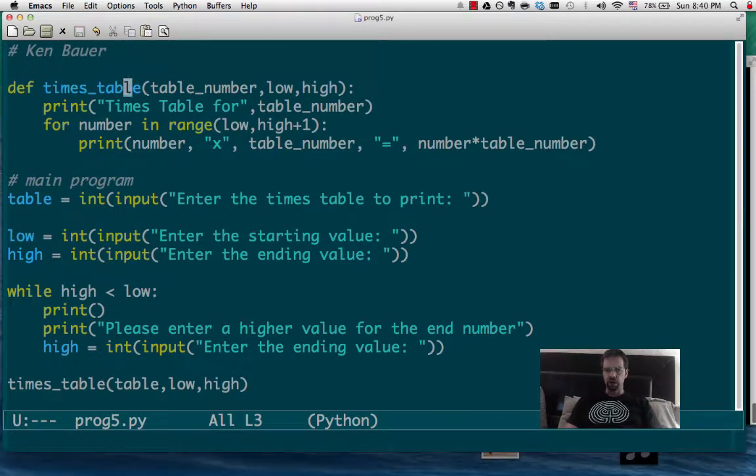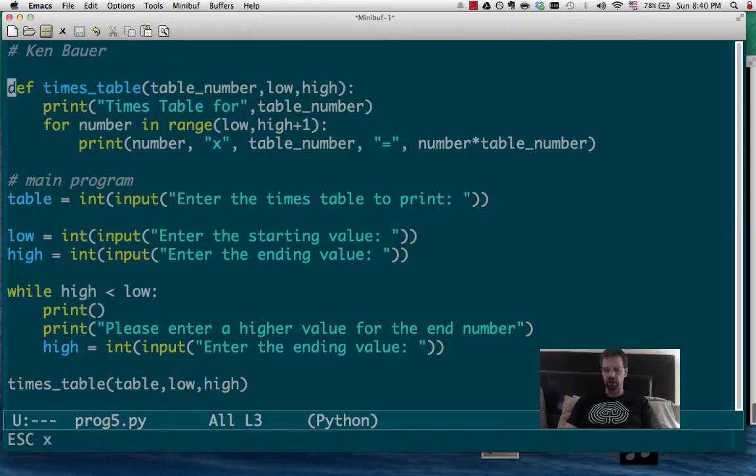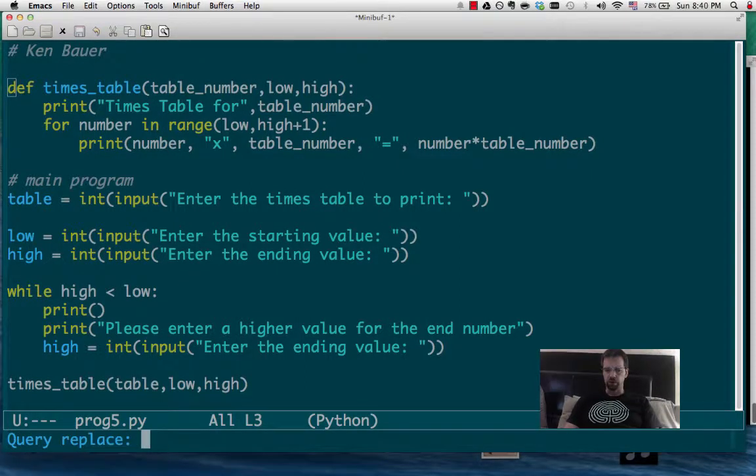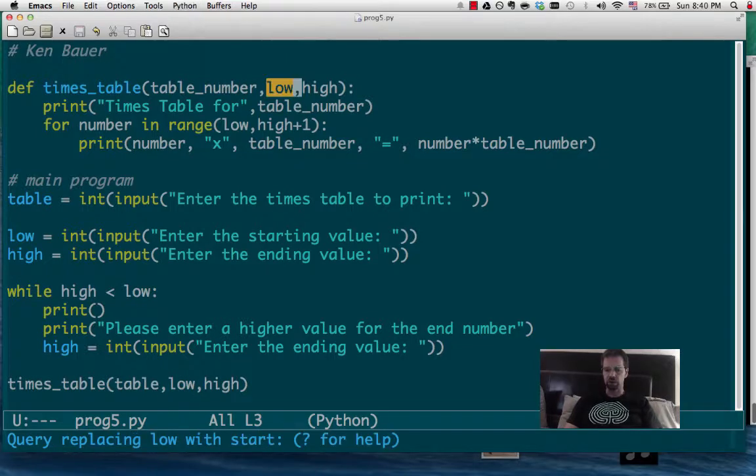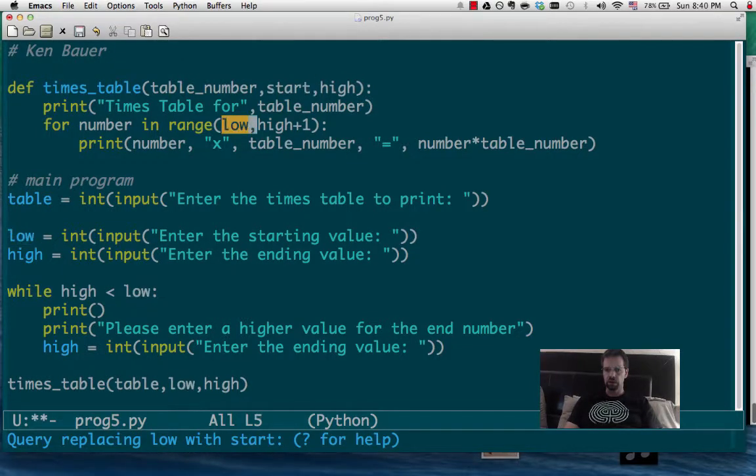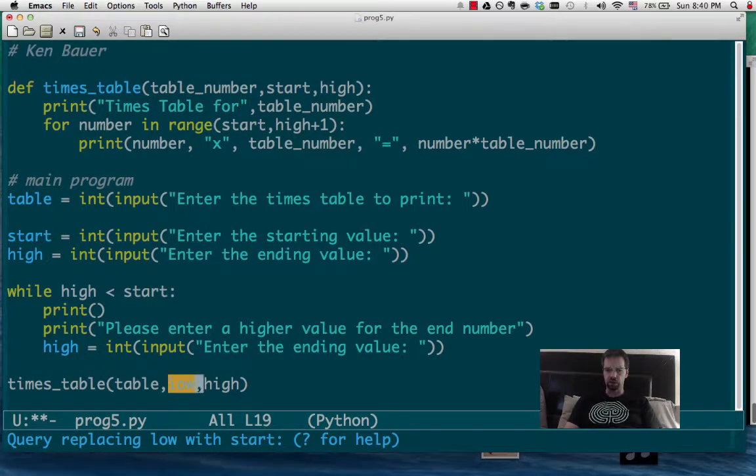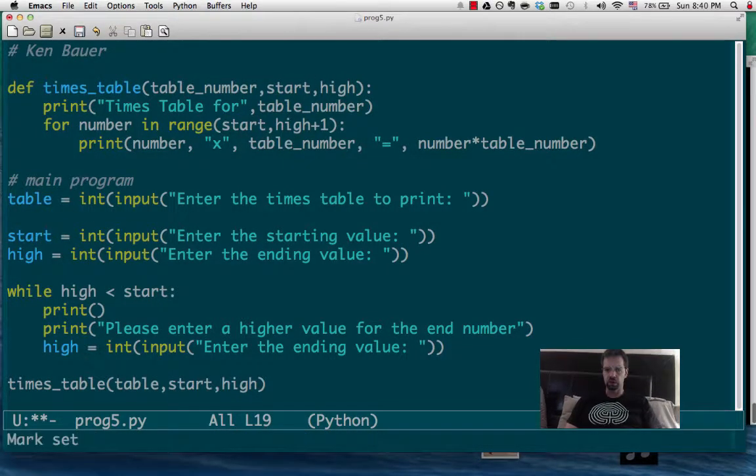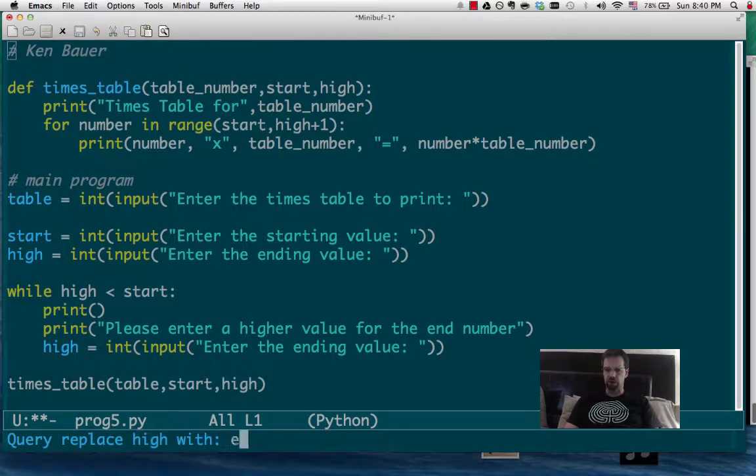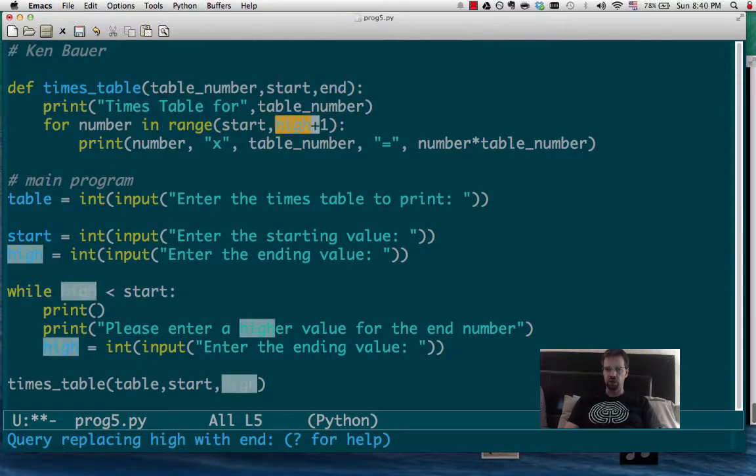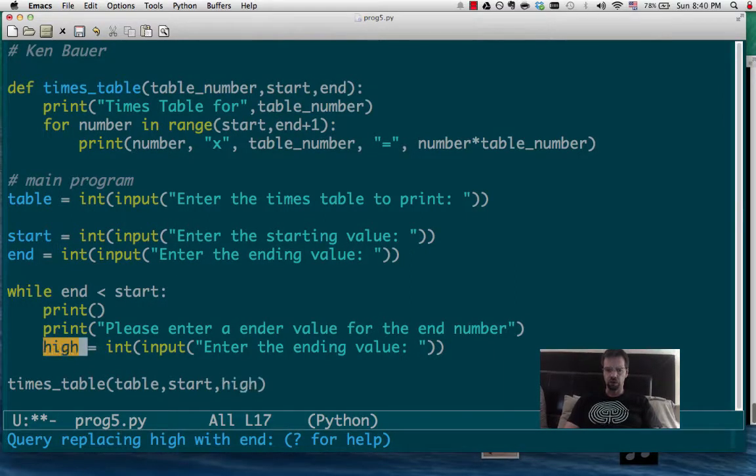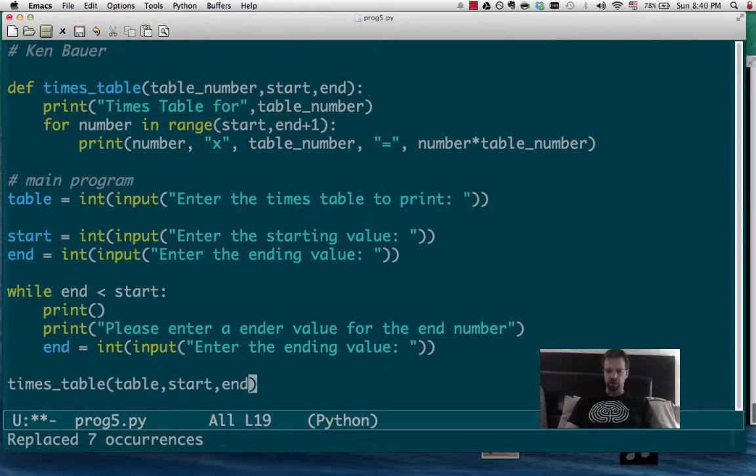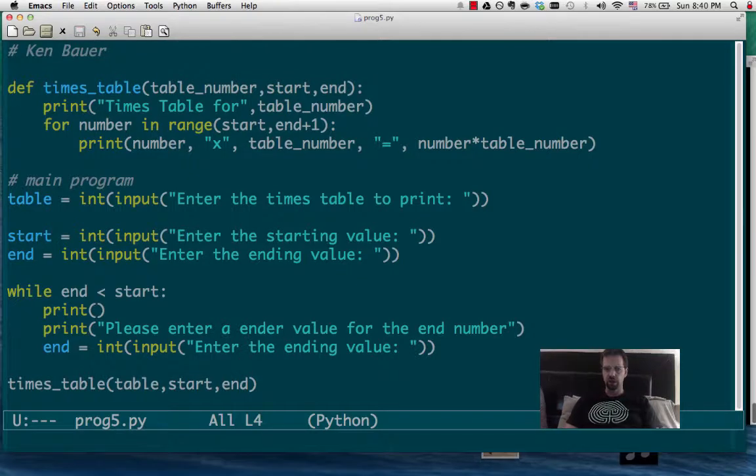And so I am going to change this low and high to be called start and end. So I'll do a query replace for low and we'll call that the start. Yes, yes, yes, yes, yes. And I'll do a query replace and change the high to be the end. There. And that changes that.